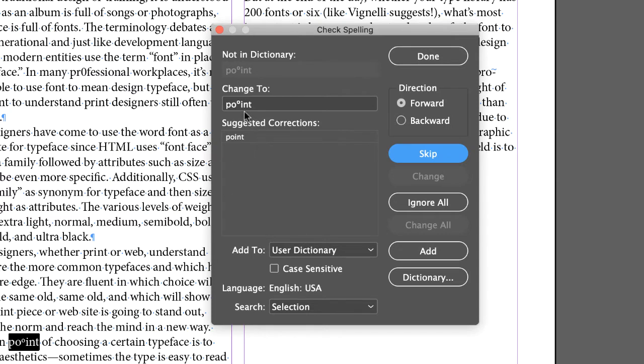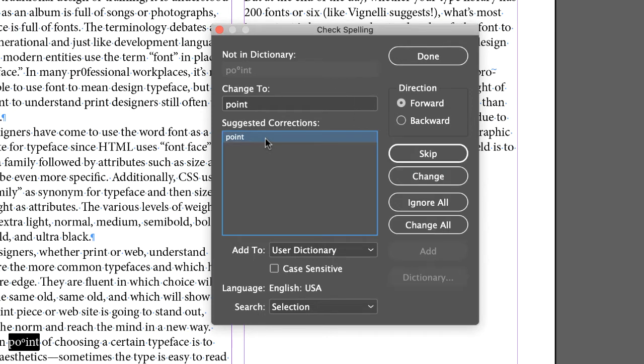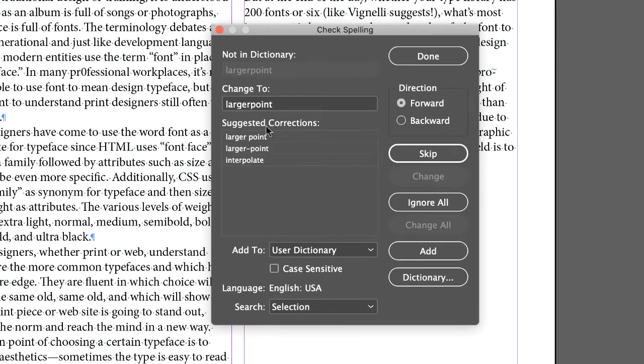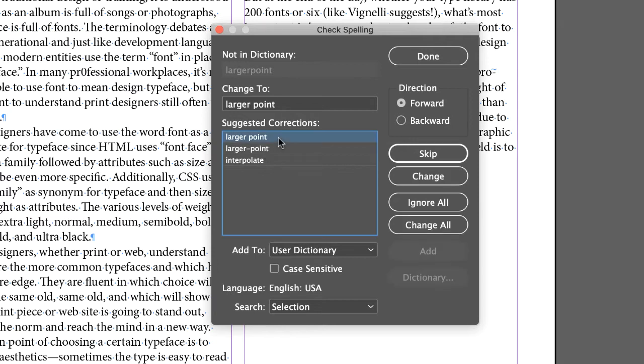But look at this, this weird little thing. Now when you bring in text from the internet, especially, you're going to get a lot of really weird little things like this. So it's suggesting point, select point and click change, and then here's another typo, larger point should be not interpolate, not hyphenated, but just larger point, so select that and click change.